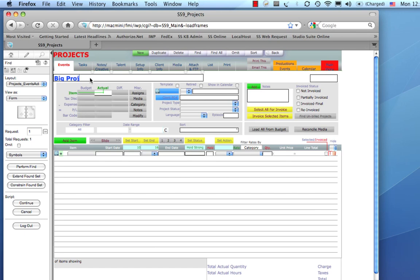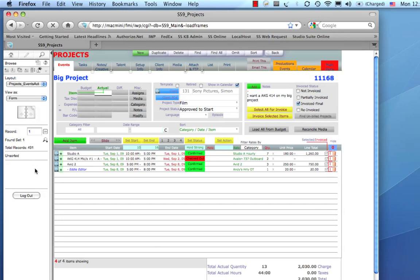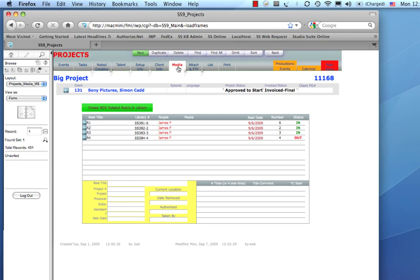The one I'm looking for, I'm going to hit Find, is called Big Project. And, I don't need to be exact with this. I can just kind of type it loosely. So, I'm going to go ahead and hit Perform Find. Yep, that's the one I'm looking for.